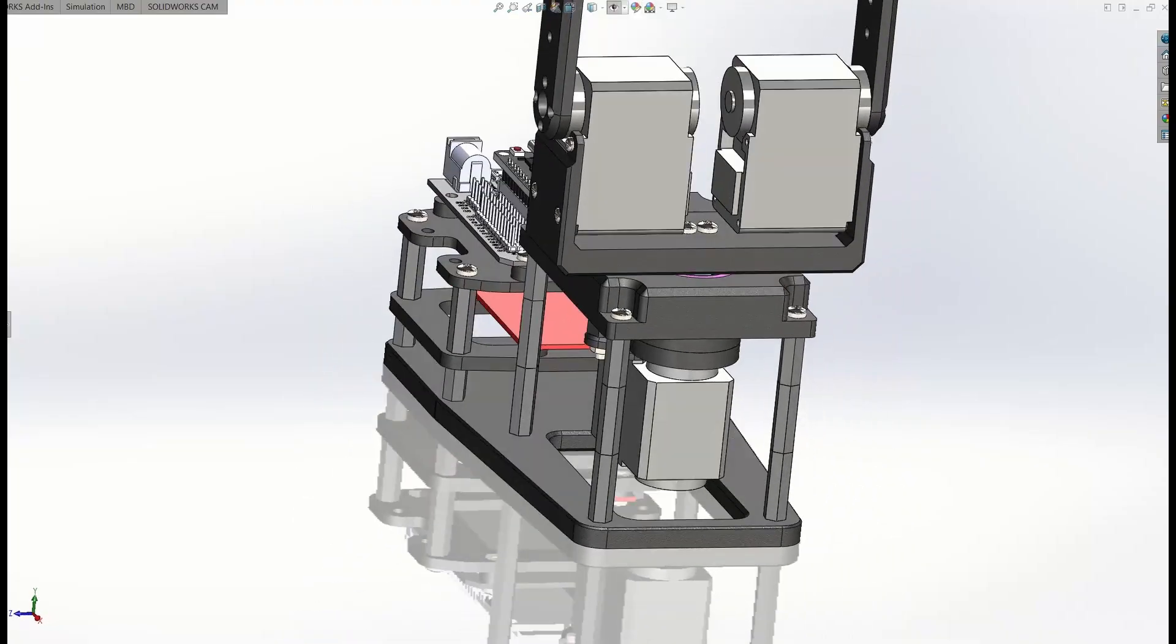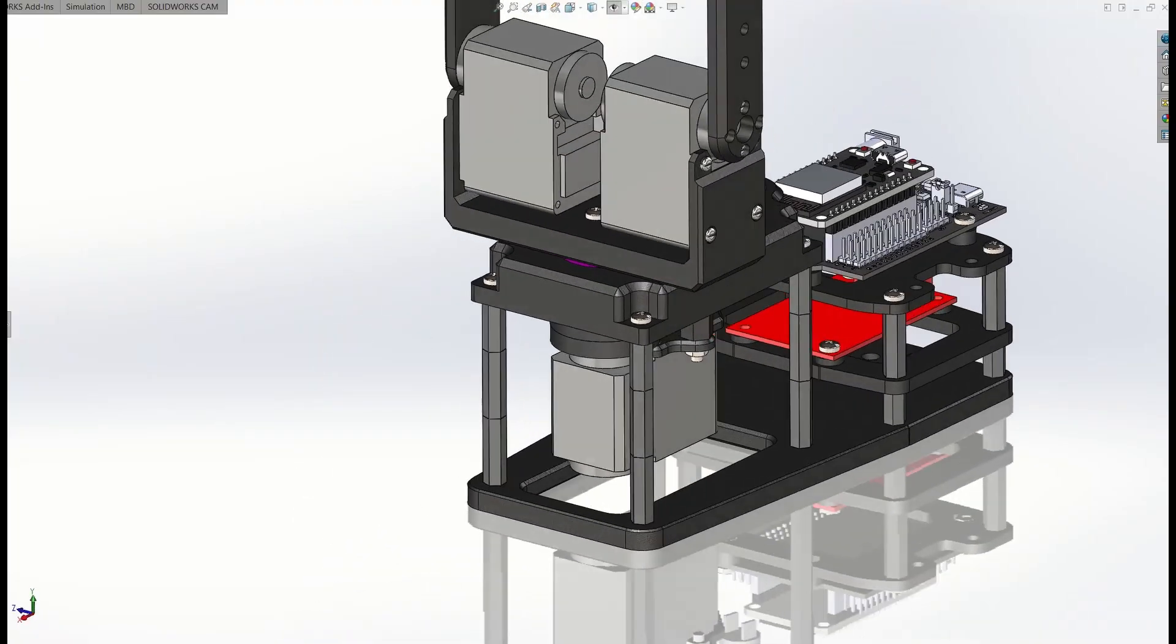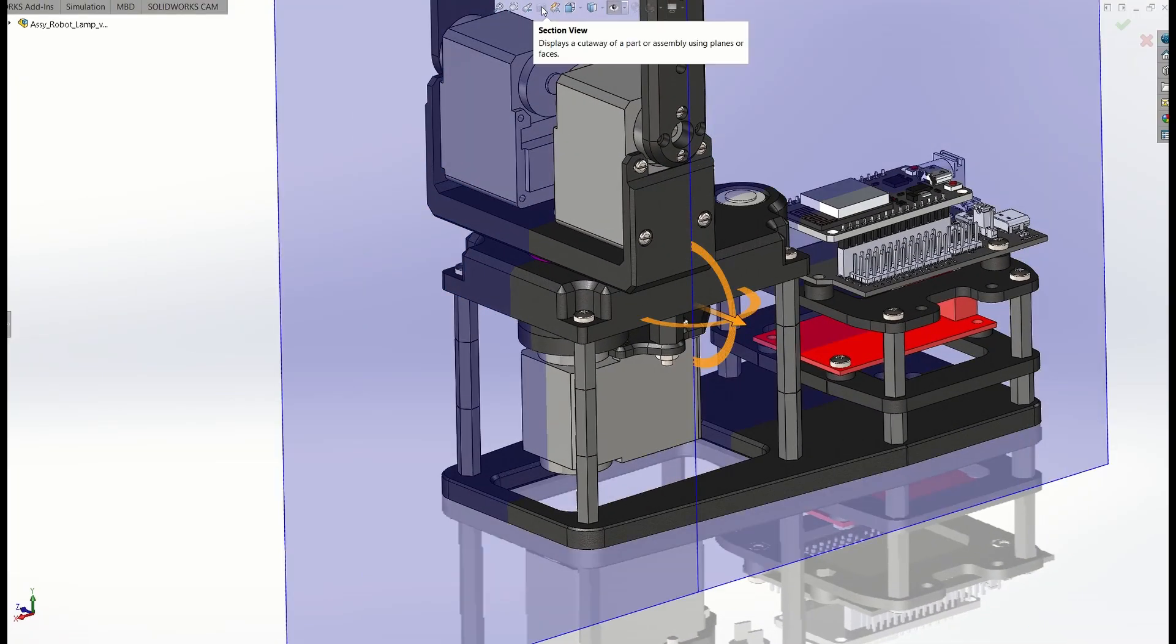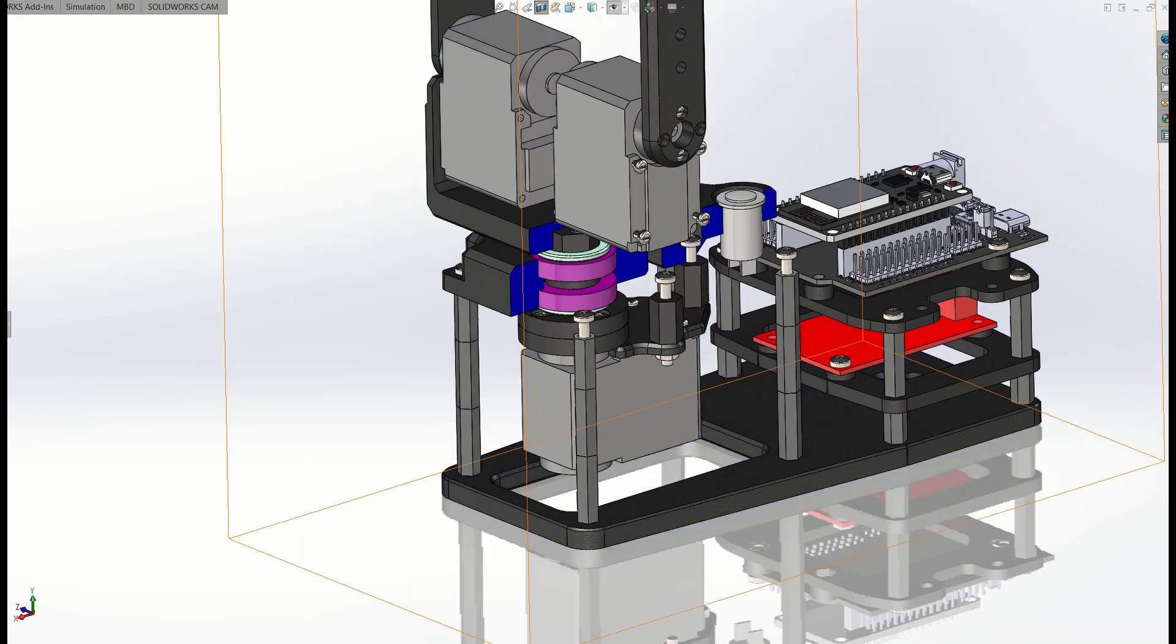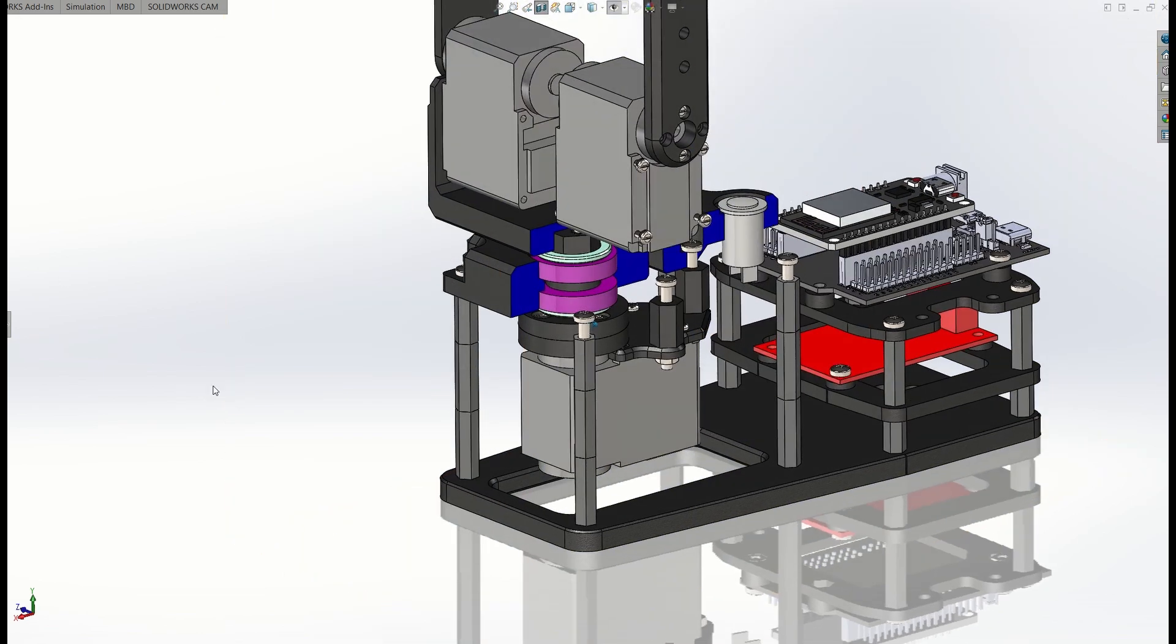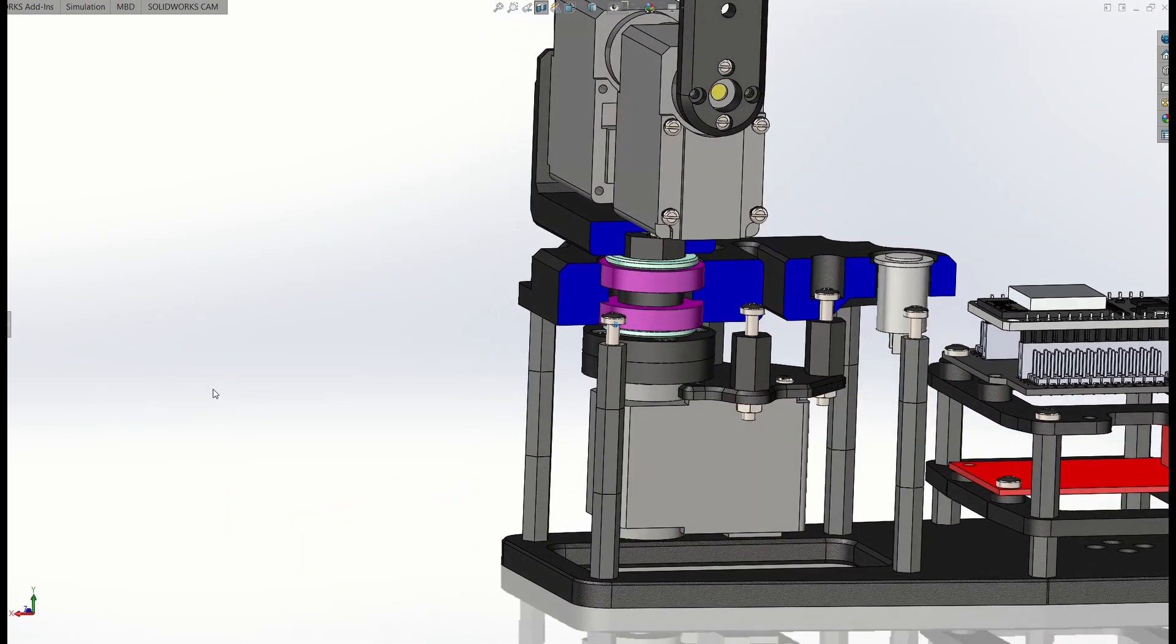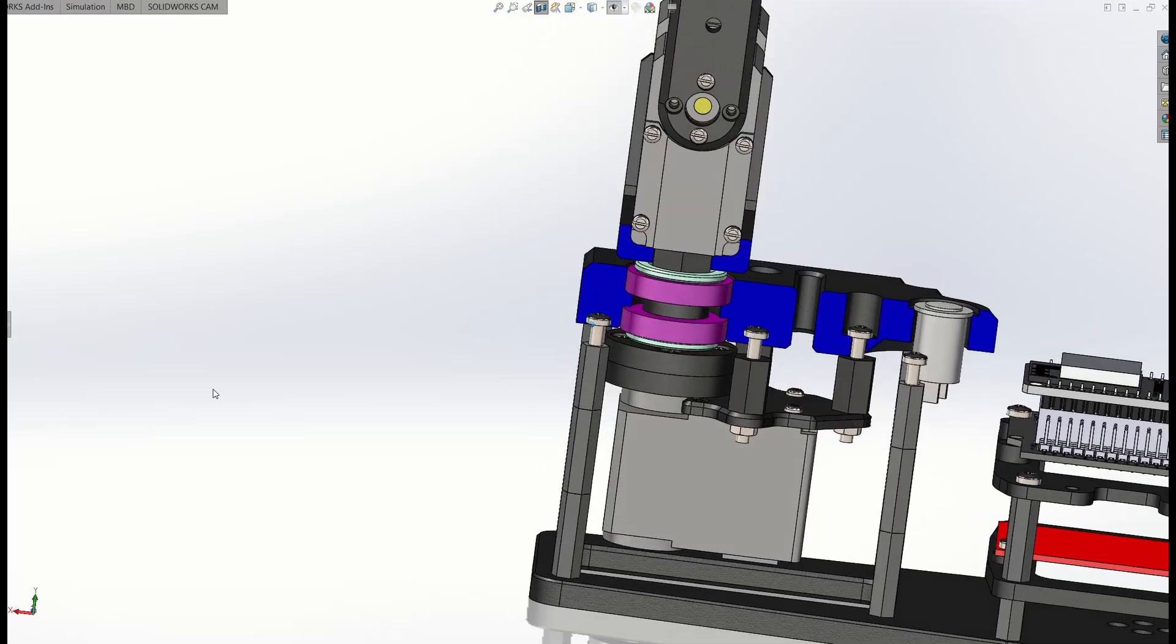The mechanical design of the arm is very simple as all the joints, except the base, are directly driven by the servos. At the base, we are using two radial ball bearings, which make the arm very stable.